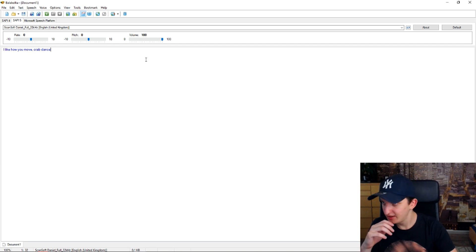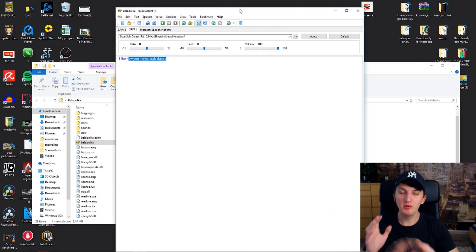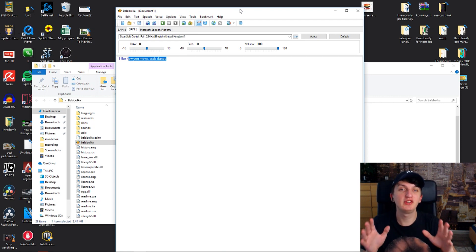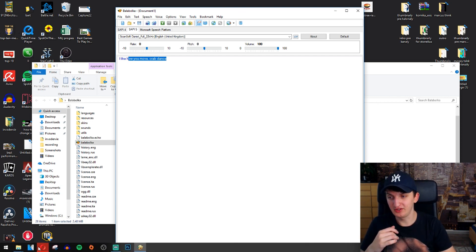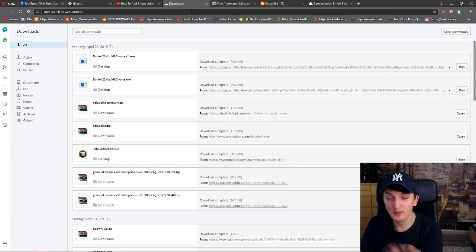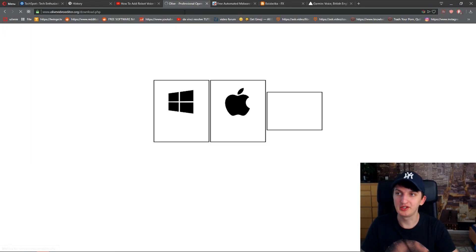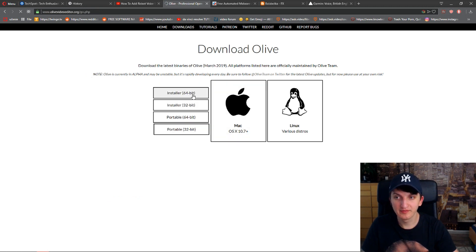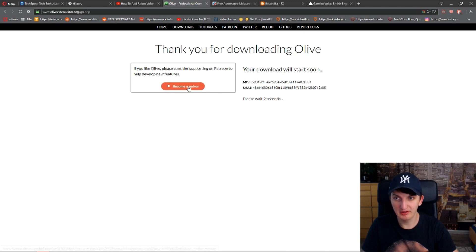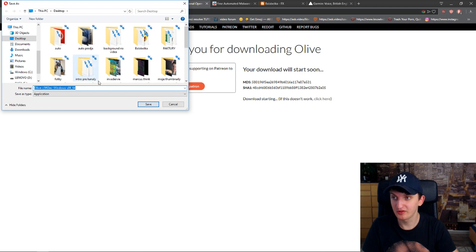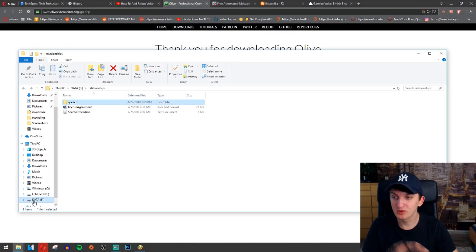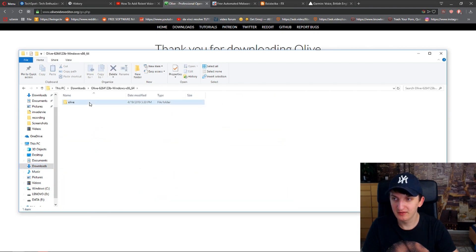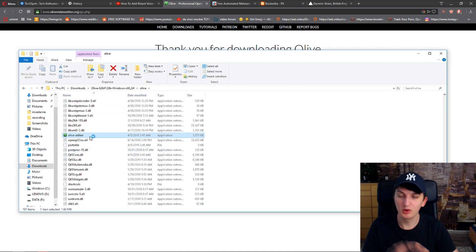What we want to do once we have the audio part is use a video editor. What I recommend — and all of these are free to download — is Olive Video Editor. I'll show you the link and you'll have it in the description. I already downloaded it. You don't need to be afraid, it's completely free. You can also support them on Patreon. I recommend downloading the portable version.